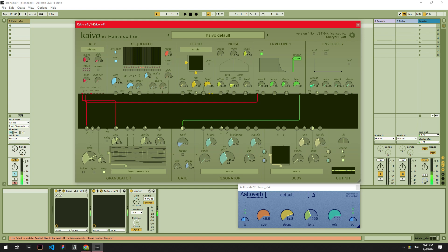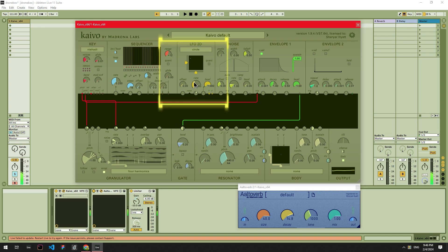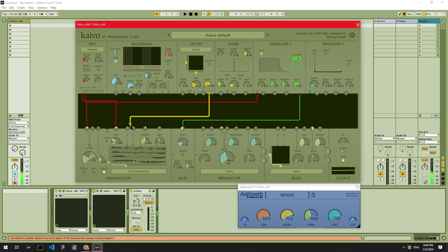Let's dial the rate setting in so that we get a slower playtime for our waveforms, and let's drop the pitch by an octave while we're here. I'm going to drag cables from the LFO's X and Y settings to the granulator X and Y inputs. The LFO will then begin modulating the play positions in the granulator. Four Harmonics has four different waveforms that we're going to use Kaivo's LFO to cycle through on an X and Y axis.